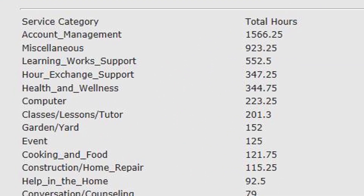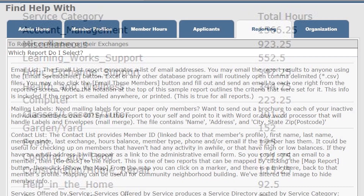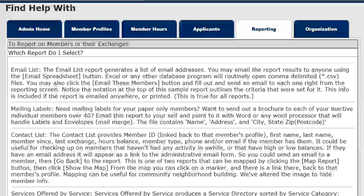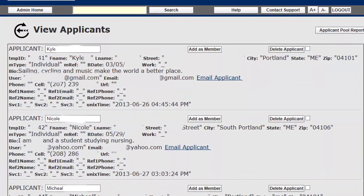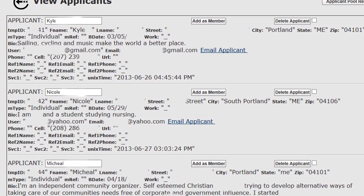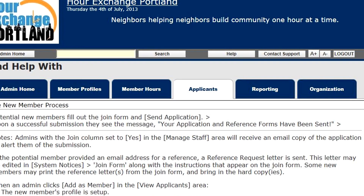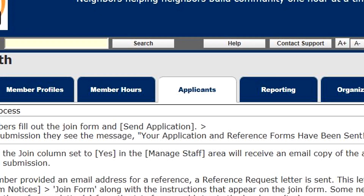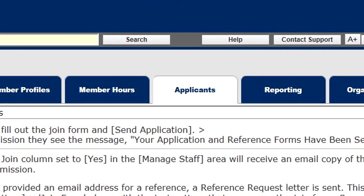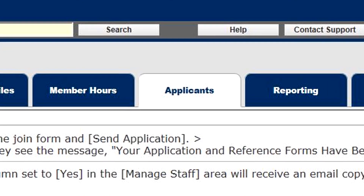There's more information about the many reports available on our website and in the help files. When new members fill out the join form, they get put in a holding tank — you'll find them in the View Applicants area. To find out more about the new member process, click Help when you're in View Applicants or go to the Applicants tab in Help.